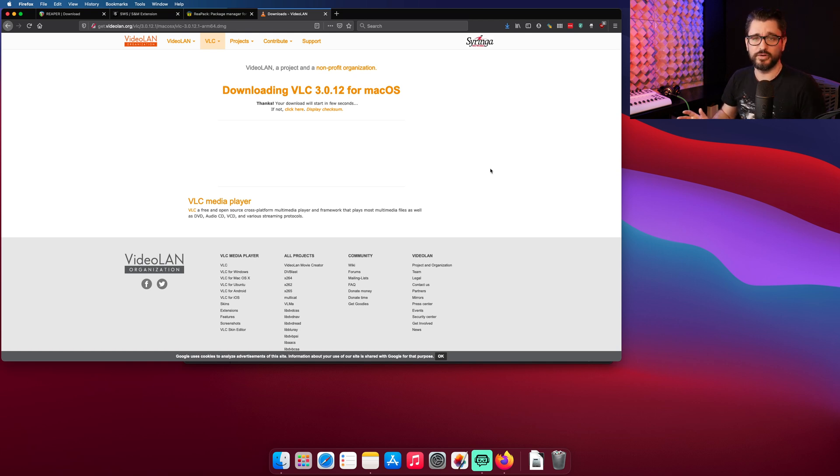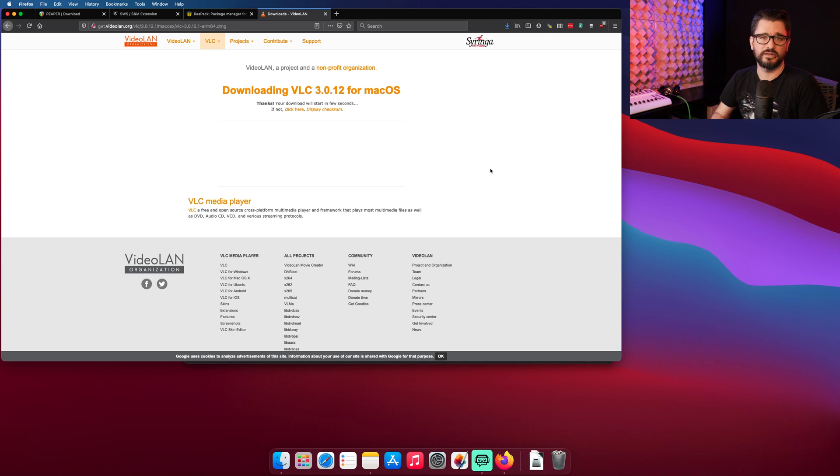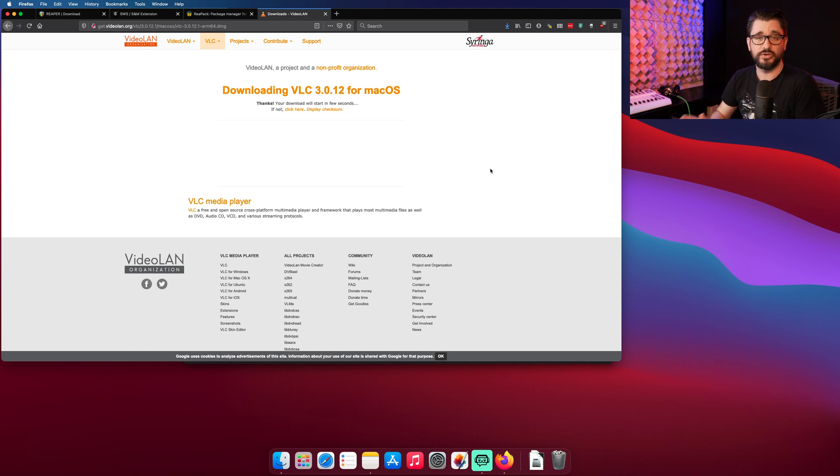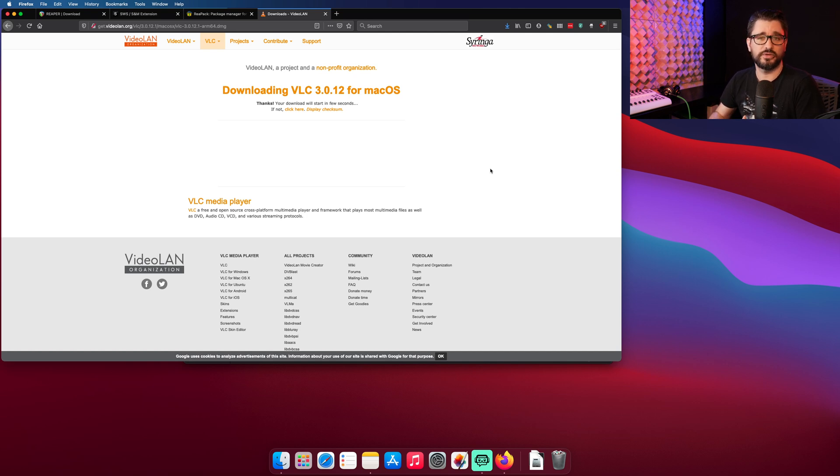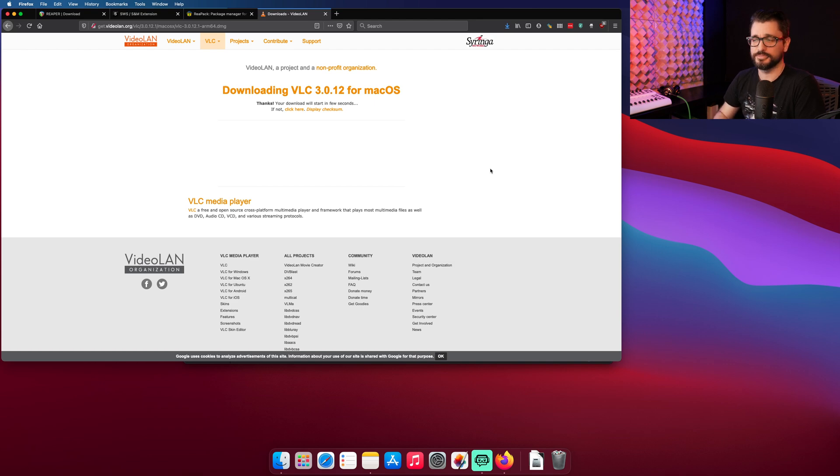And for right now, we're not going to download FFmpeg because it's less useful for Mac users. It's very useful for Windows users, especially for video encoding, but Reaper has all that stuff built in on the Mac version, so we don't need it.